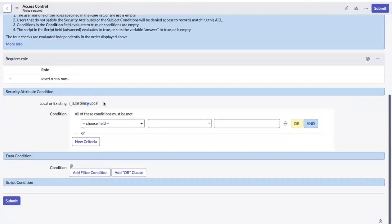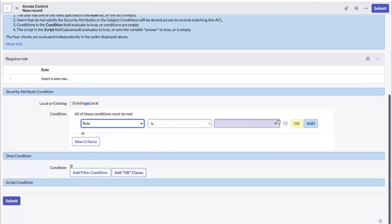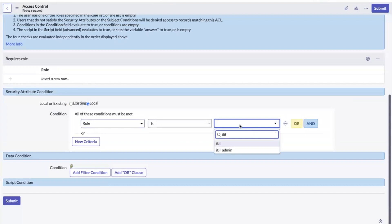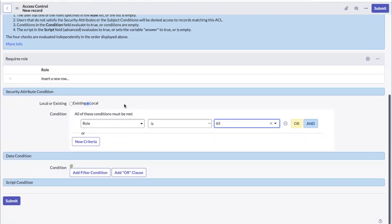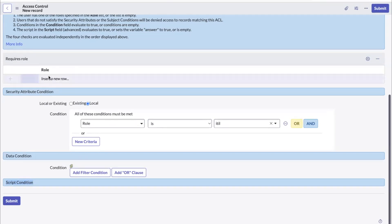If you select a local condition, you can select criteria like group is a specific attribute value, or role is a specific role such as ITIL or any other role, and save the record to satisfy the condition. Earlier we had request role, data condition, and script condition — all three needed to evaluate to true for the ACL to evaluate to true. Now there is one more check: Security Attribute Condition, which also needs to evaluate to true for the ACL to be satisfied.